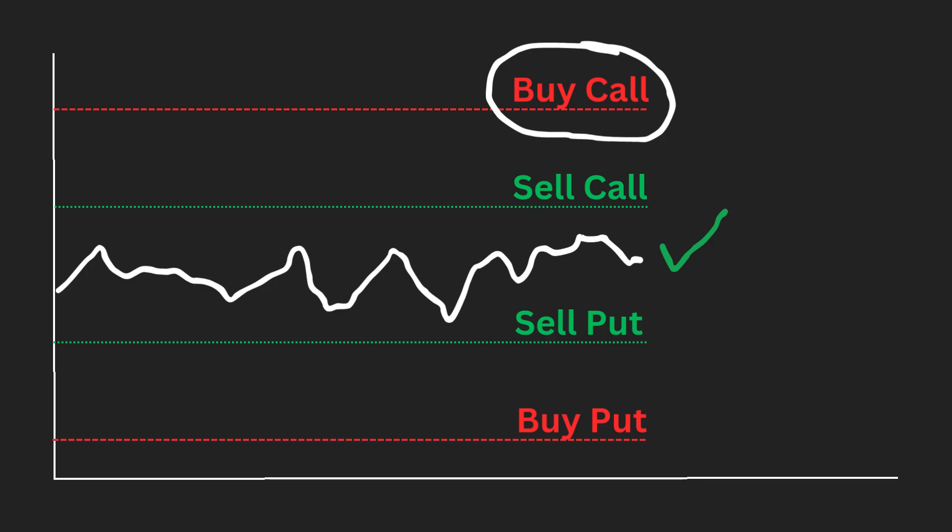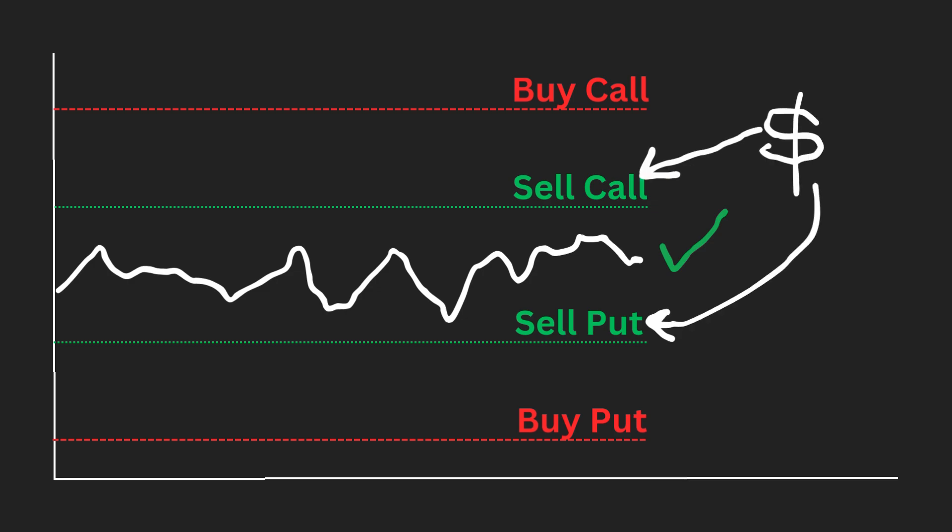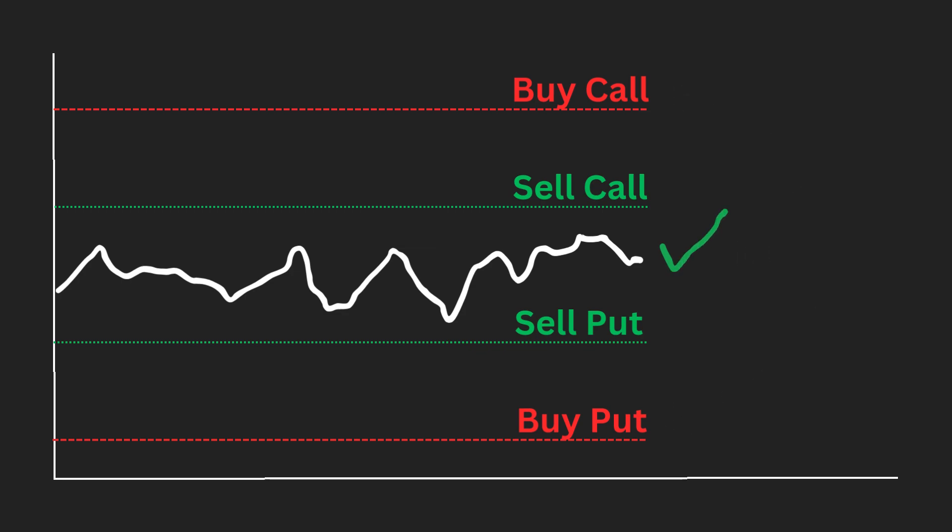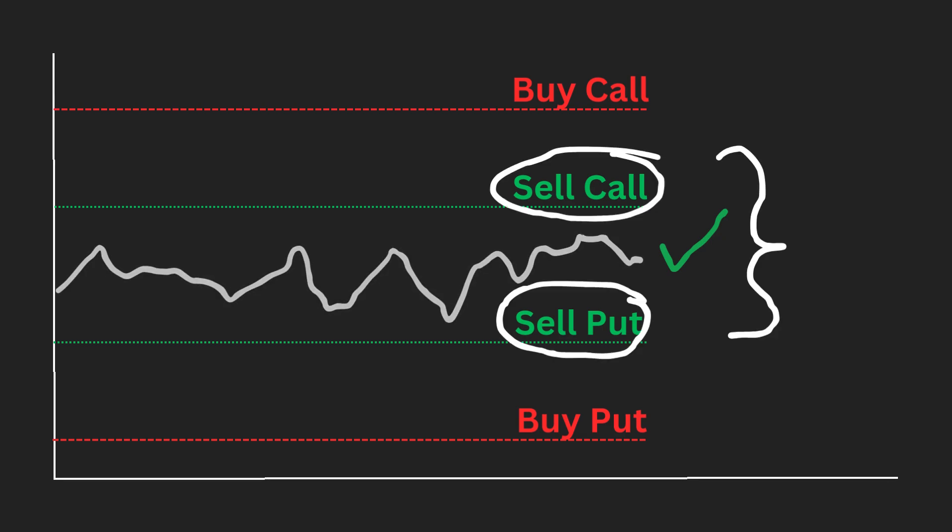Iron condor strategy is a net credit strategy, meaning you receive a premium when opening the position. Maximum profit and loss are capped thanks to the long call and put that we purchased. The iron condor is a neutral strategy designed to profit when the underlying asset price stays within a specific range, which is between the short strike prices.